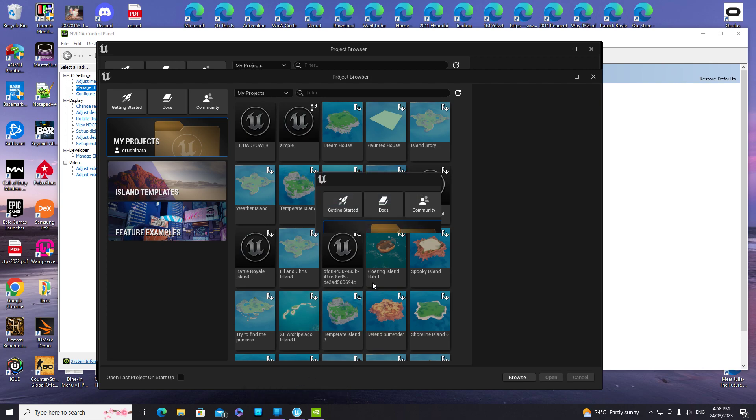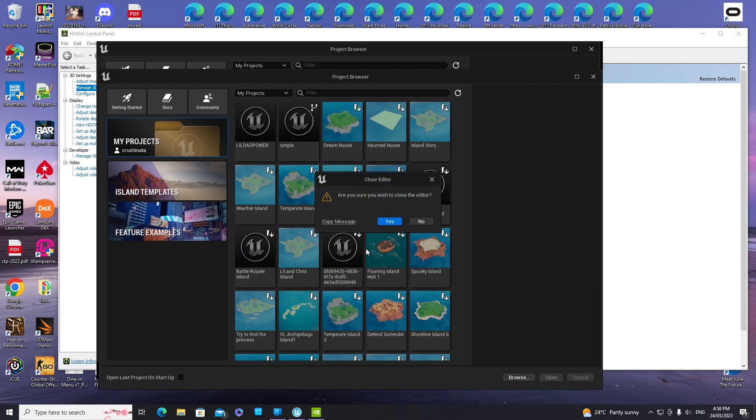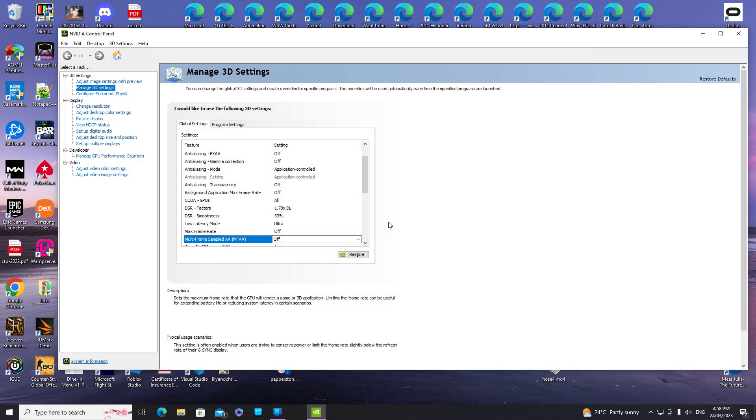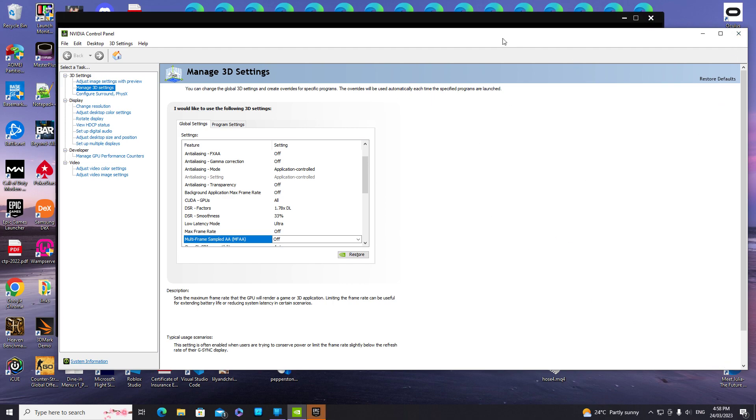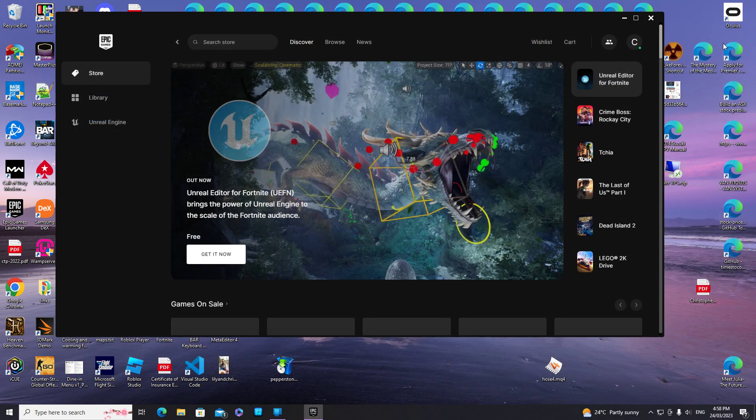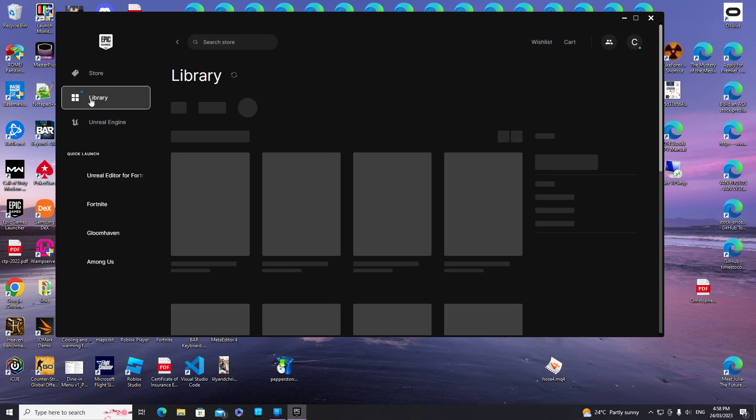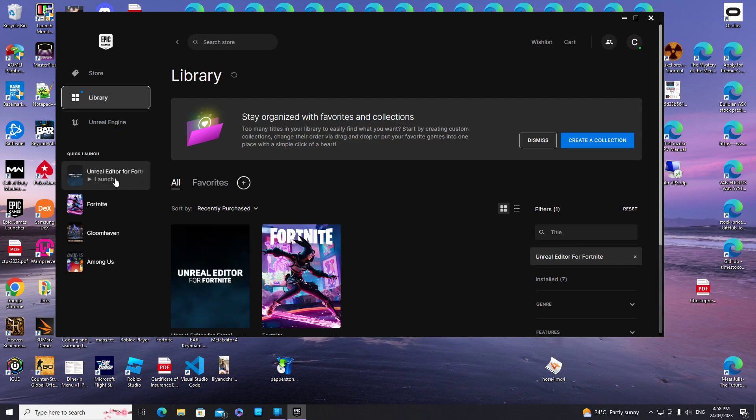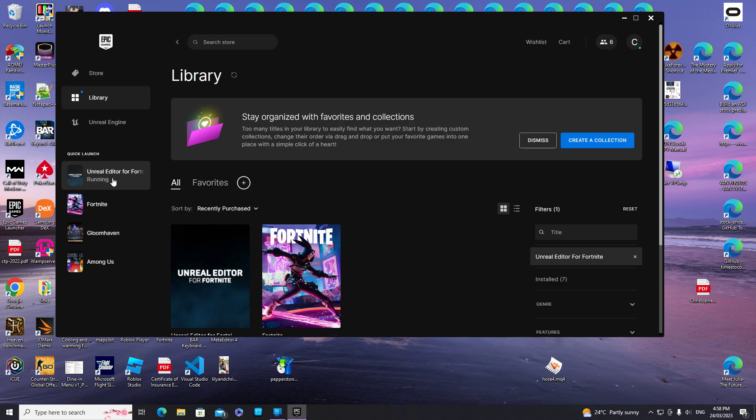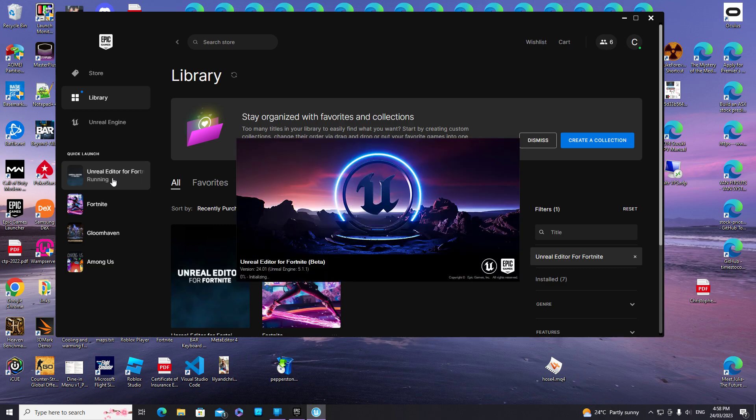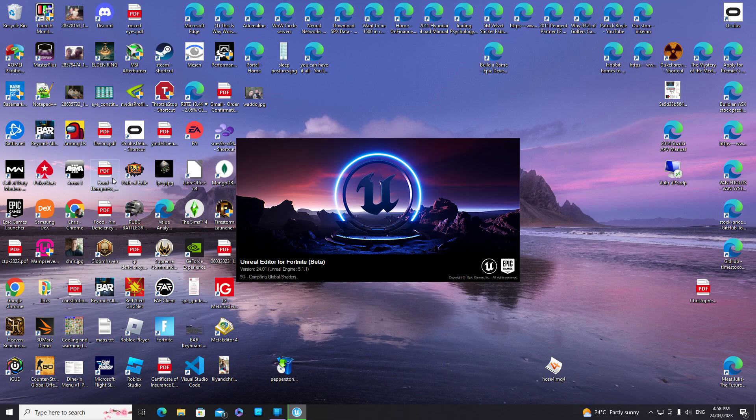Close all windows and reopen it with multi-frame sampled AA off. You'll see it all works nicely. Just loading up.